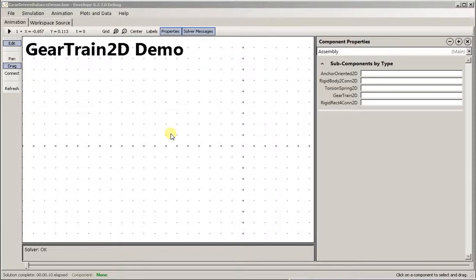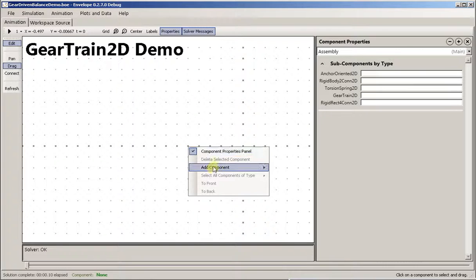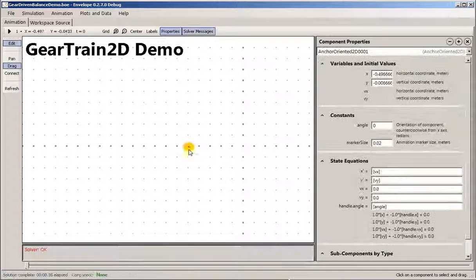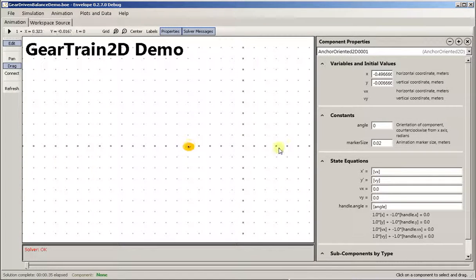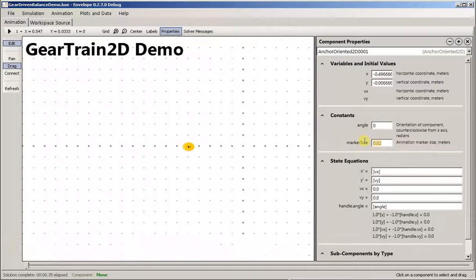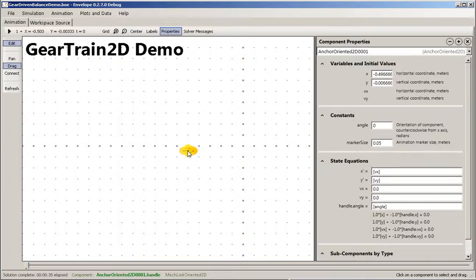I'm going to show how to use the gear component by building a little balance that is geared. First we want to add some anchors so the pivot of the balance can stay in place. Make these large enough to see.